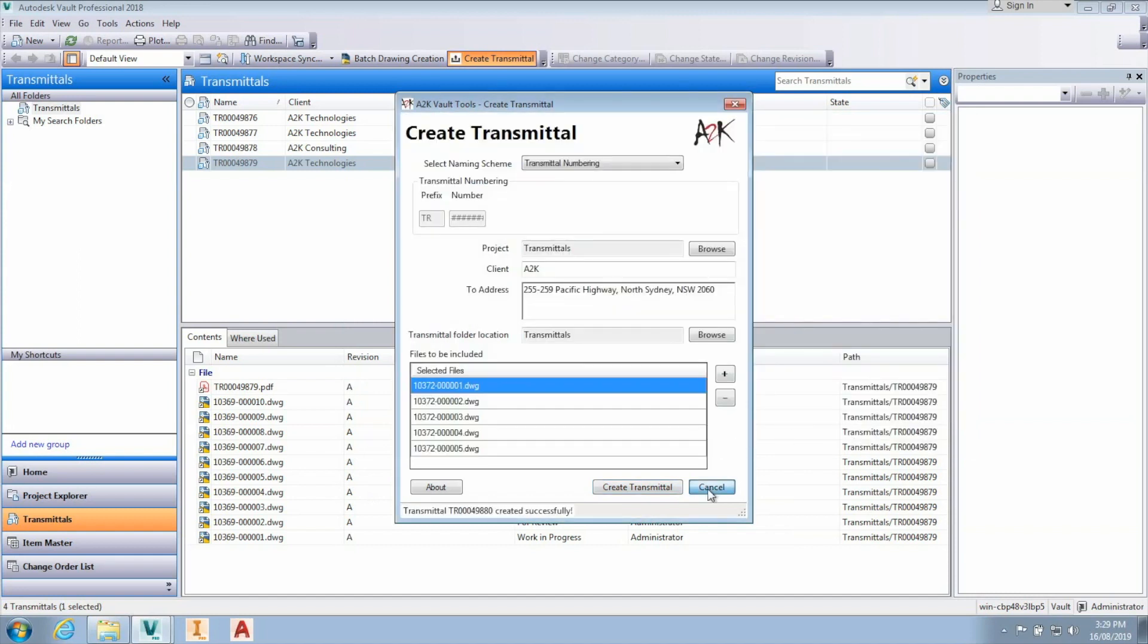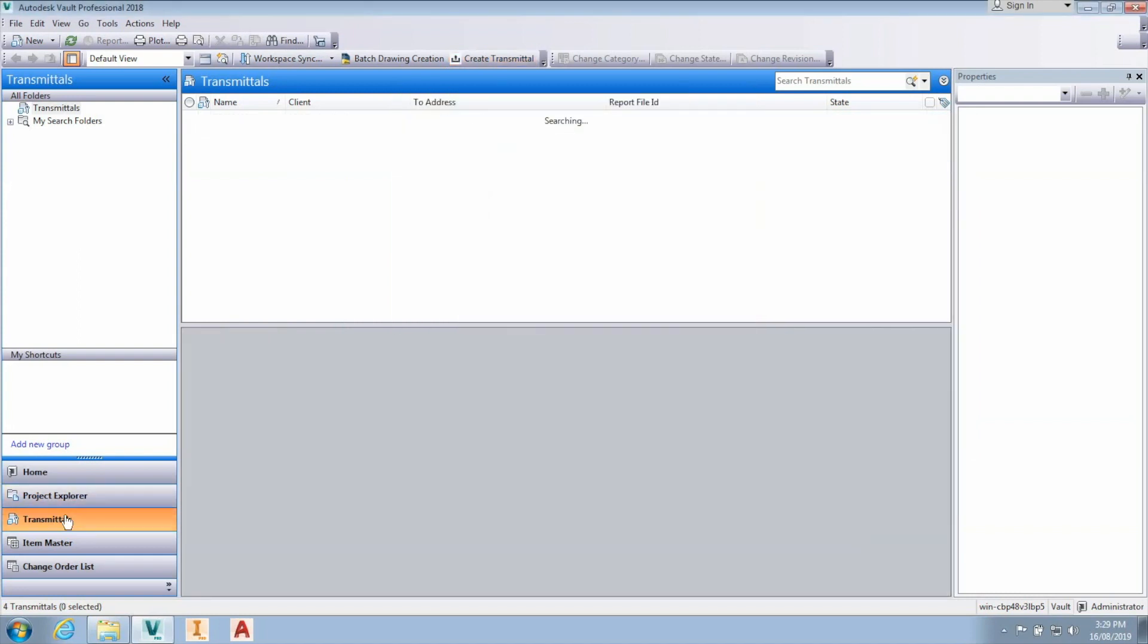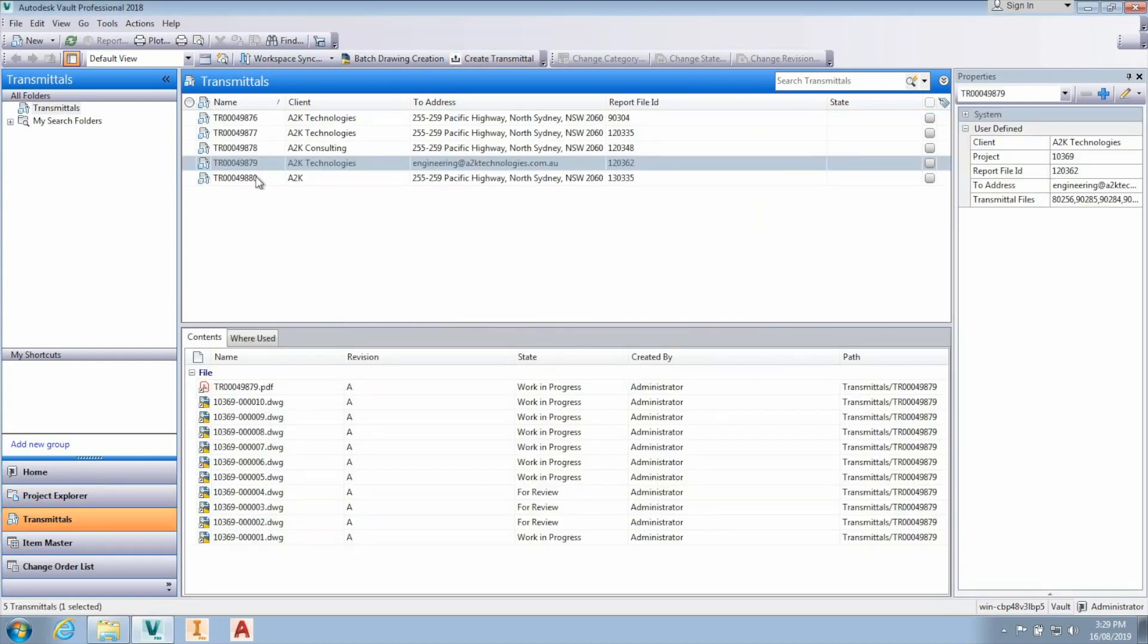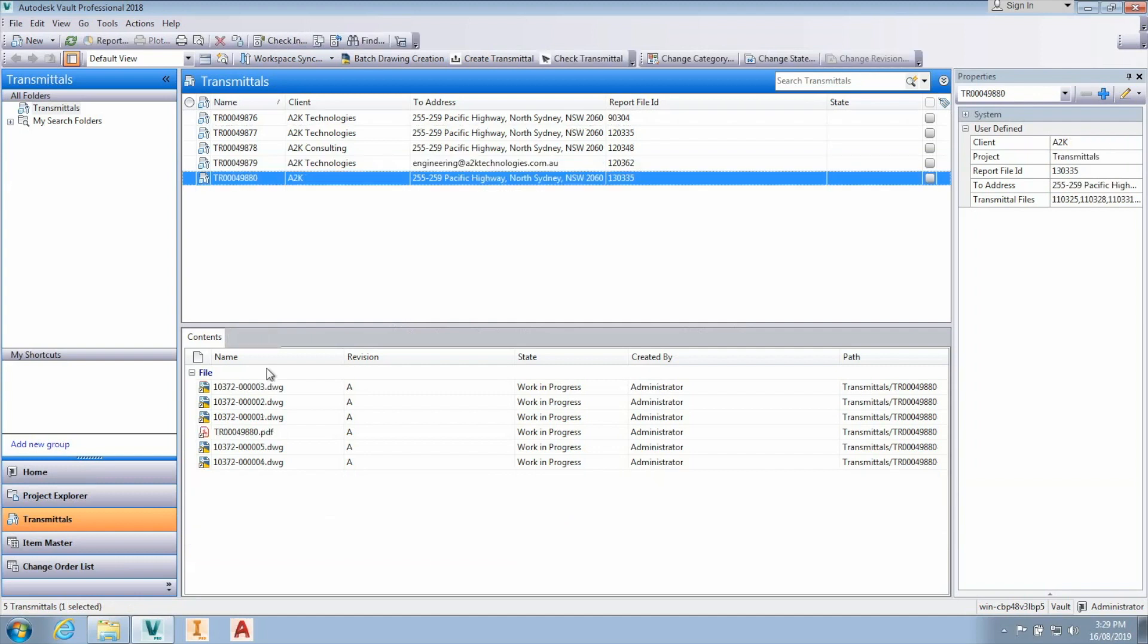A record will be created for the new transmittal which contains a link to each related document, including the created PDF.